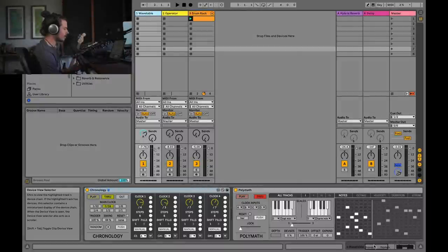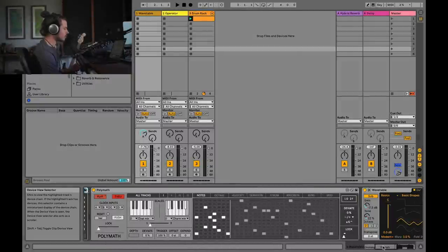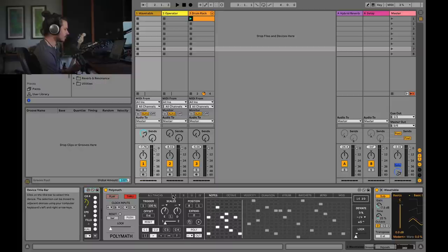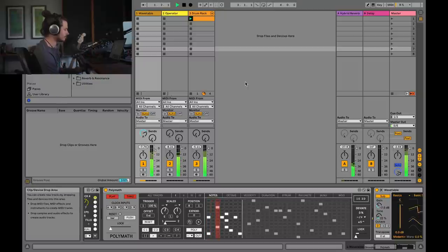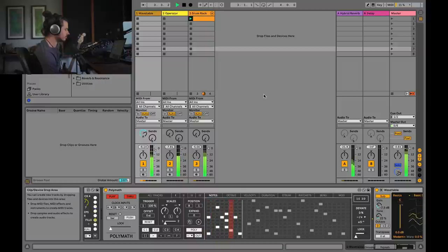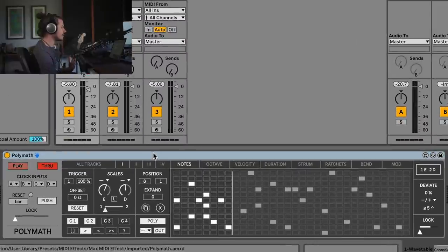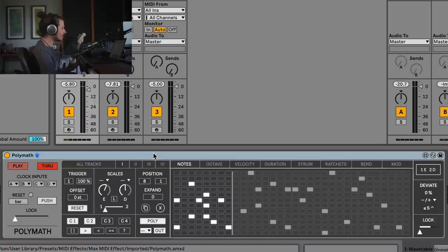What you're about to hear right now is just notes being generated with this Polymath sequencer — this thing right here. This is the thing that's making the notes in track one and track two. So let's go ahead and take a listen to what's going on. Polymath is an extremely inspiring, extremely complex, and extremely detailed sequencer that allows for incredible compositions to be made.